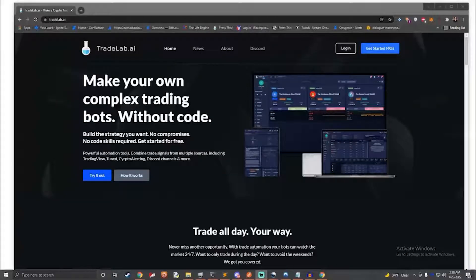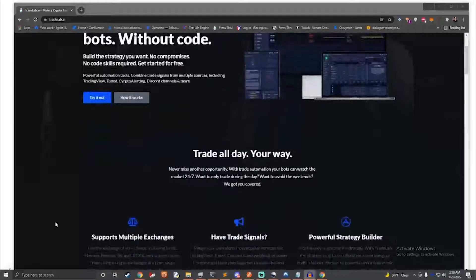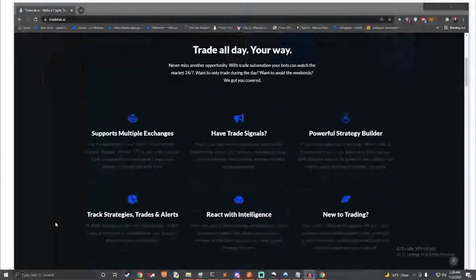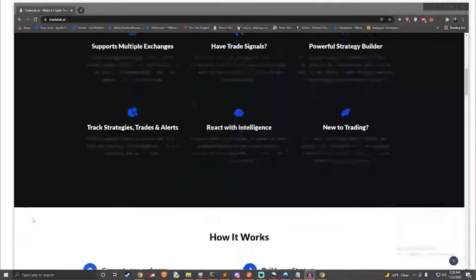Ever wanted to place trades automatically, without compromising on how you trade? Welcome to an introduction on Tradelab.ai. In this video, we will cover what Tradelab is, and how it can be used in conjunction with your own trade signals and ideas to create trading bots that trade the way you want.